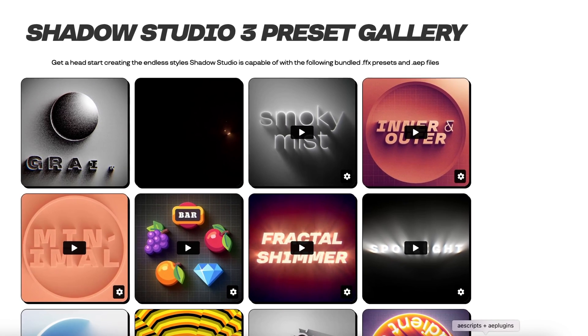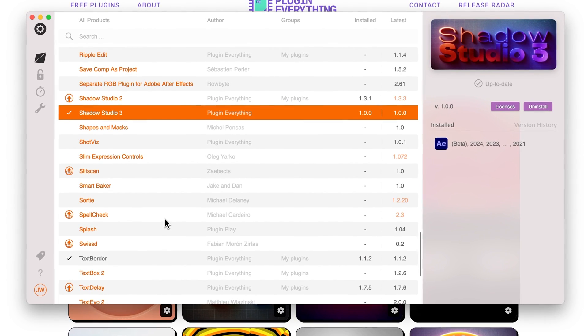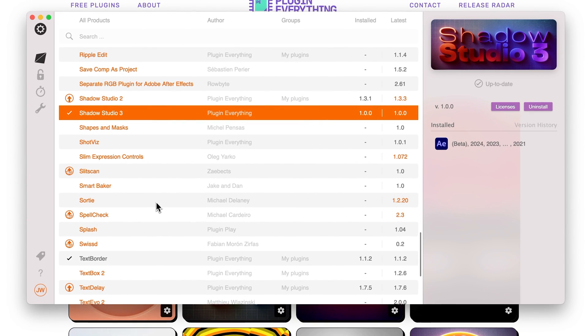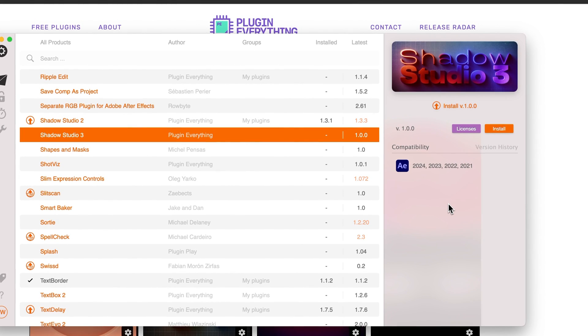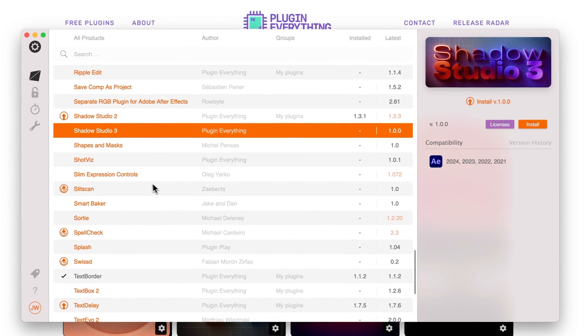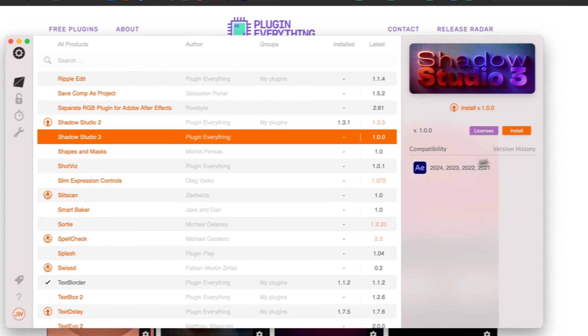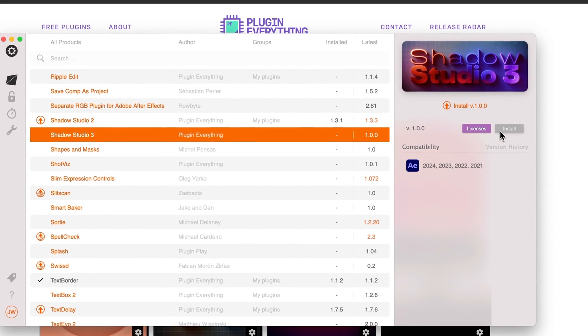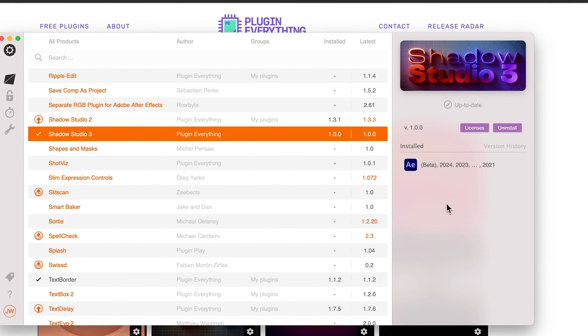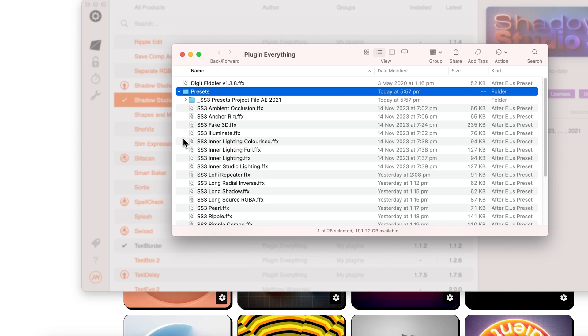With that out of the way, let's cover the installation of Shadow Studio 3. To start, we're going to cover the installation using the aescripts manager app because that's just the easiest way to do so. You can download it from the aescripts website and once you've logged into your account, come down to Shadow Studio and click Install. Once that's done, come down to the different versions that it's installed and click on that, and you'll see that if you have multiple versions of After Effects installed, it's installed the presets and the plugin for each version that you have.